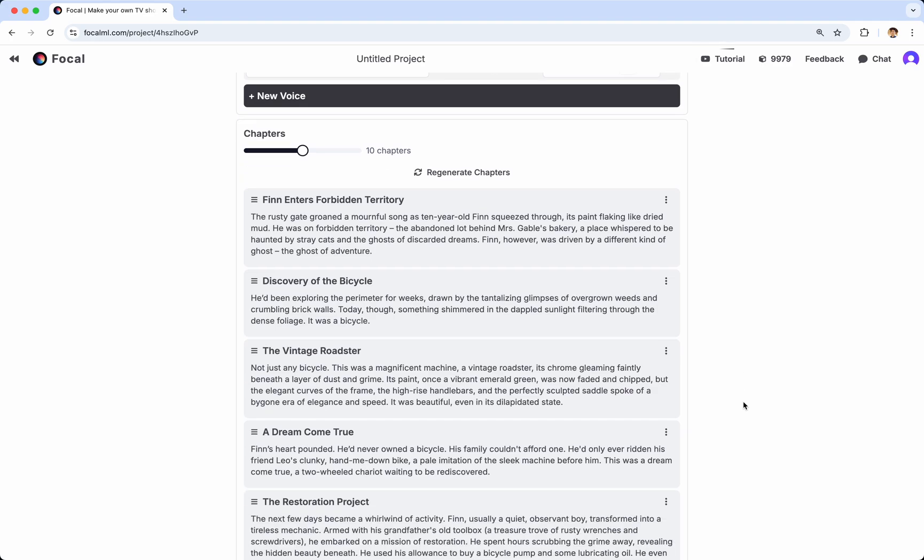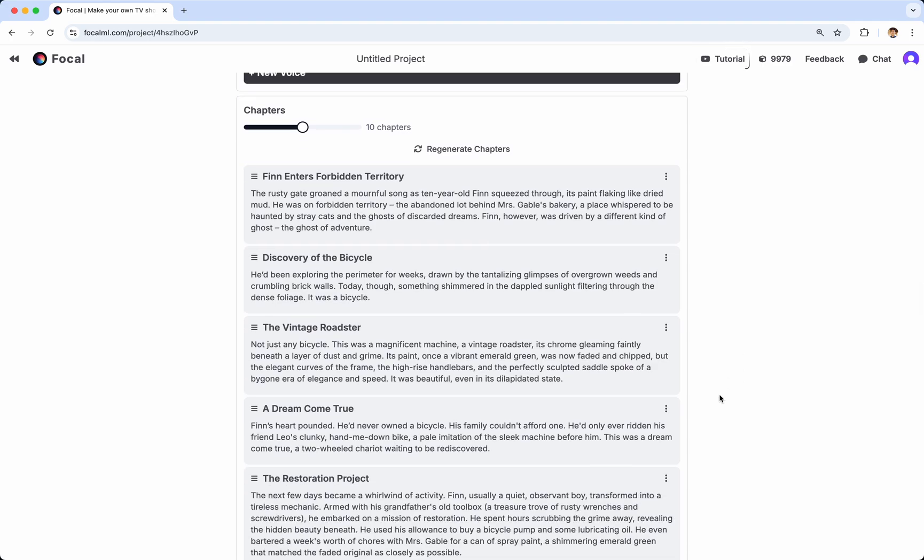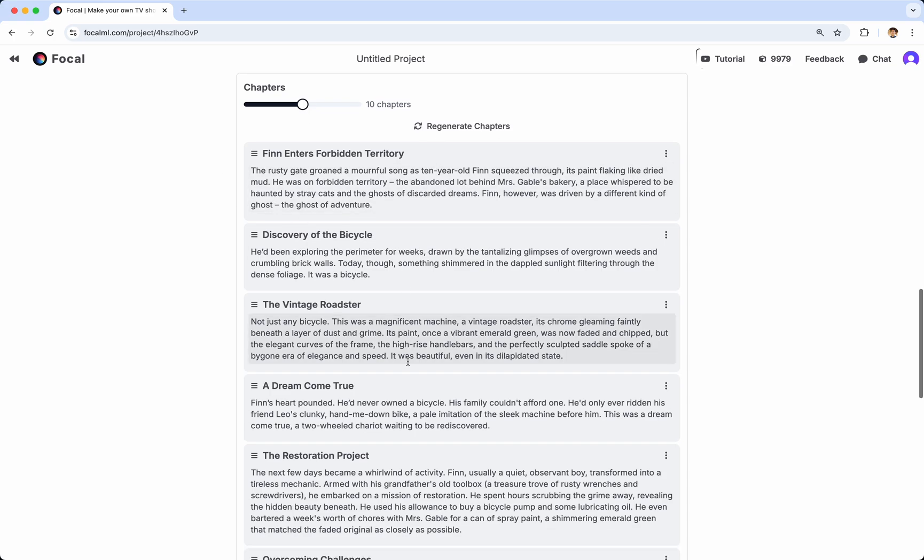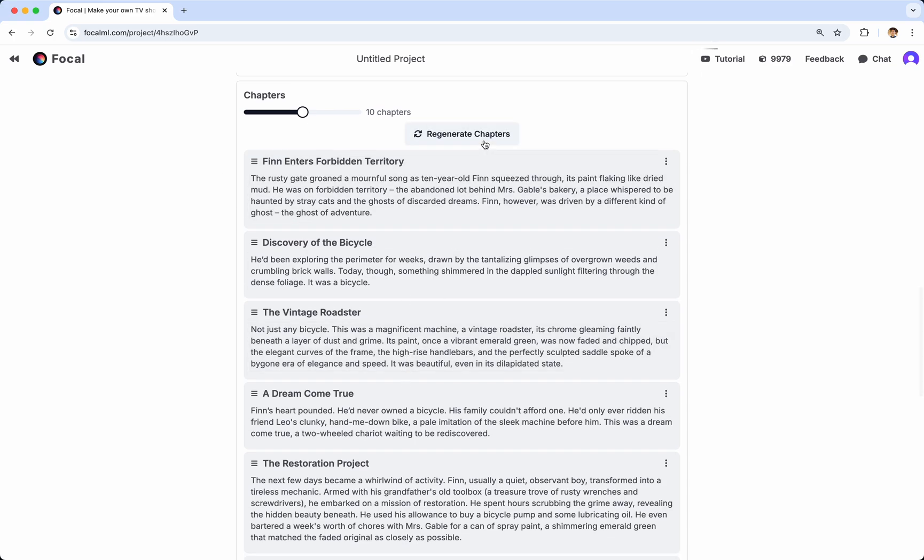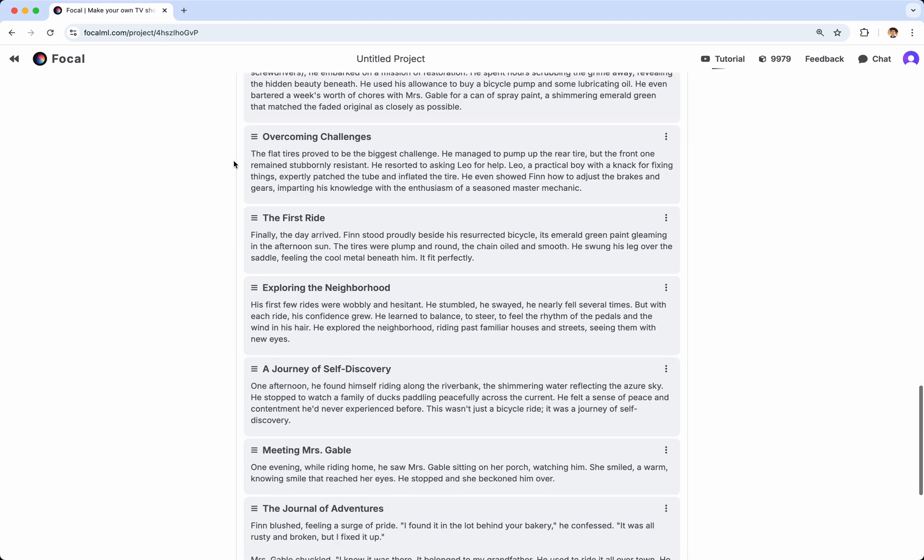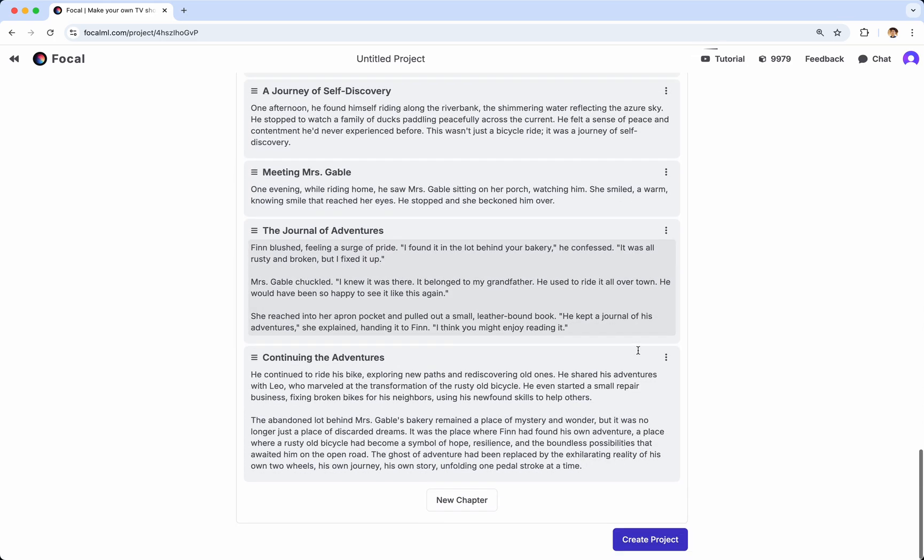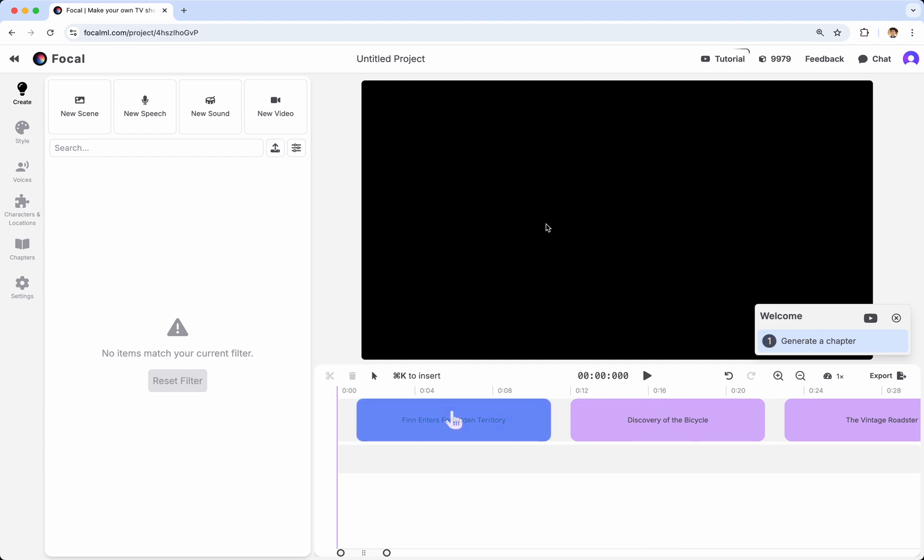Finally, you need to split your plot into chapters. In this case, Focal defaults to 10 chapters, but if you don't like that, you can regenerate these 10, and you can also select the number of chapters you want to use. In this case, I read these 10 chapters, and they all look reasonable to me, and so I'm going to go ahead and create my project.